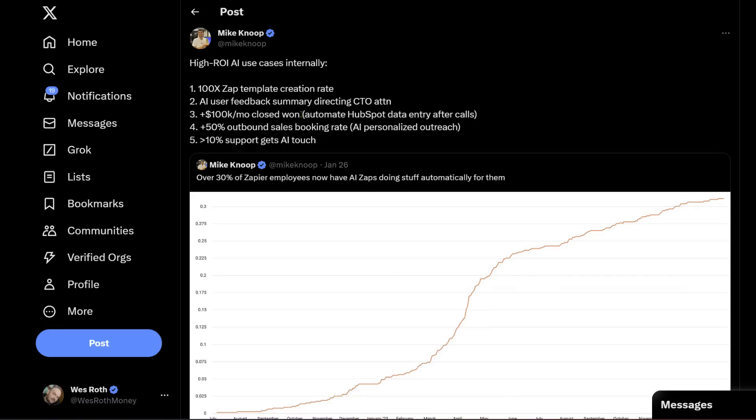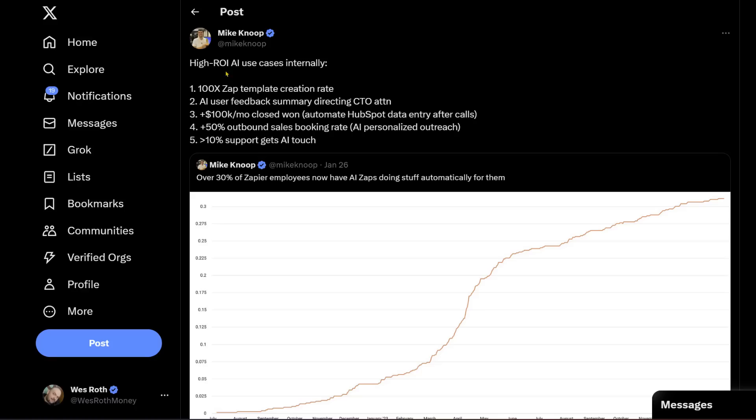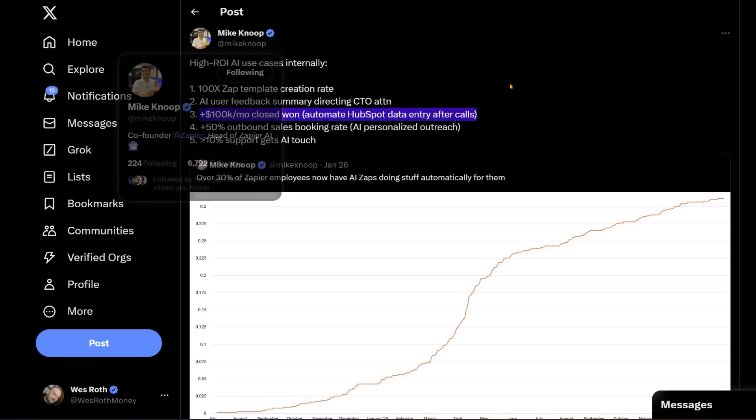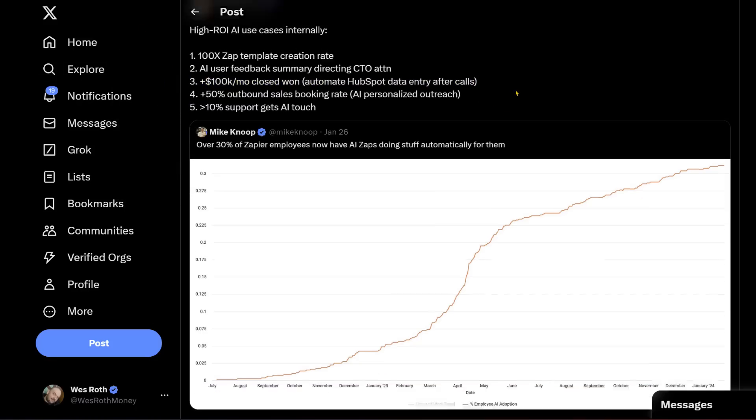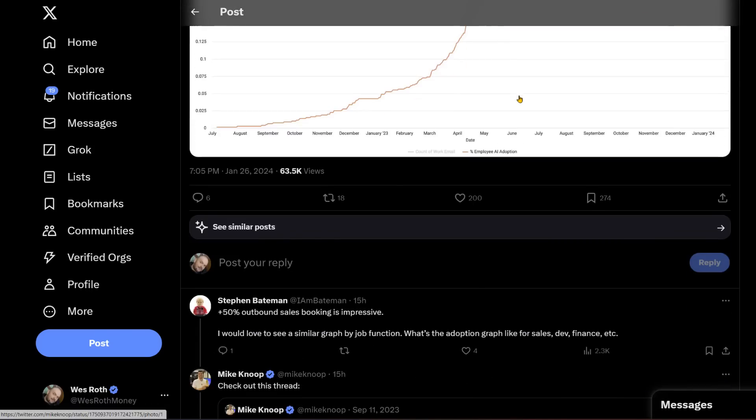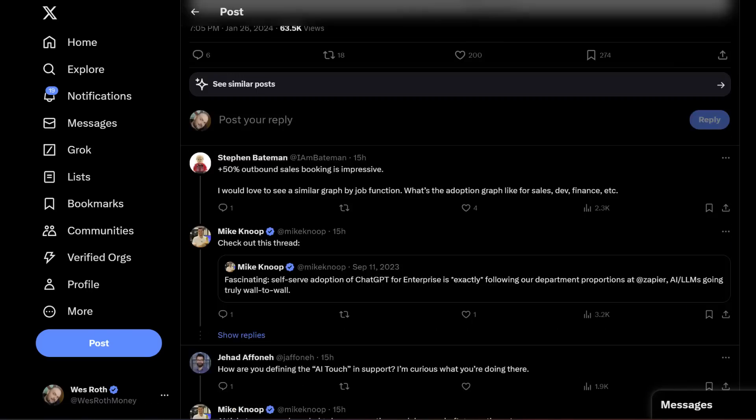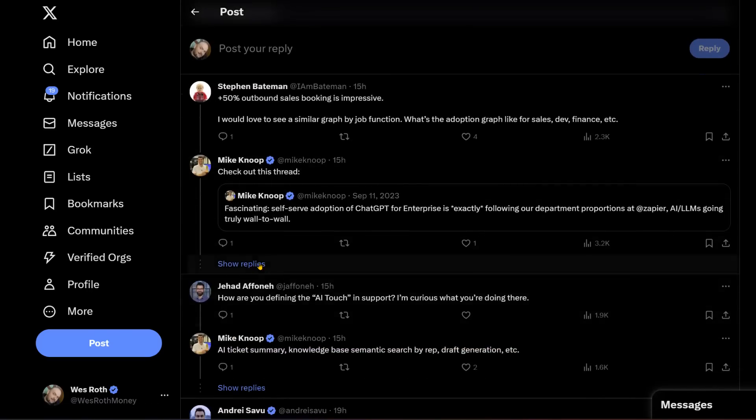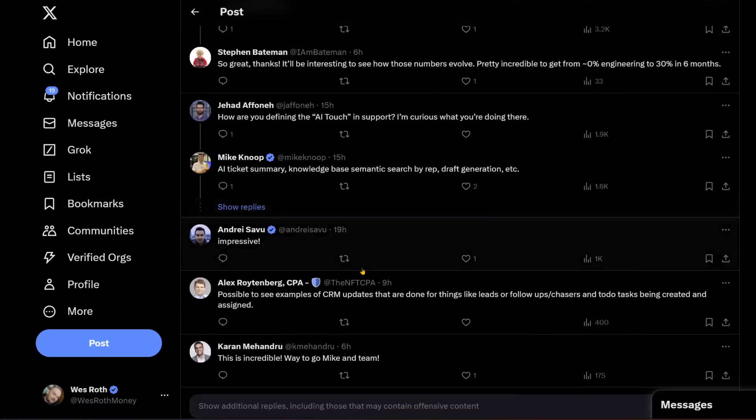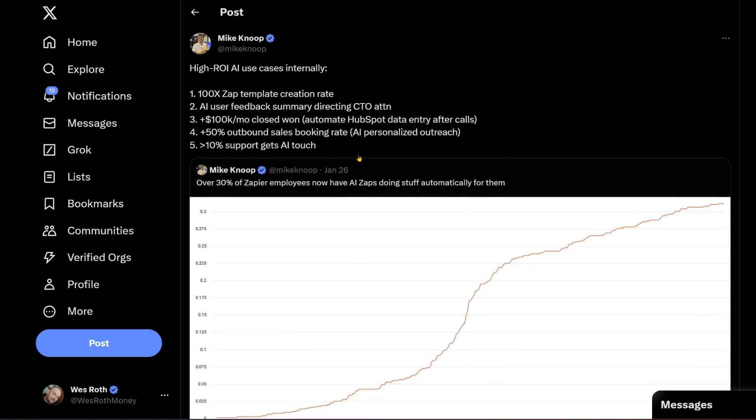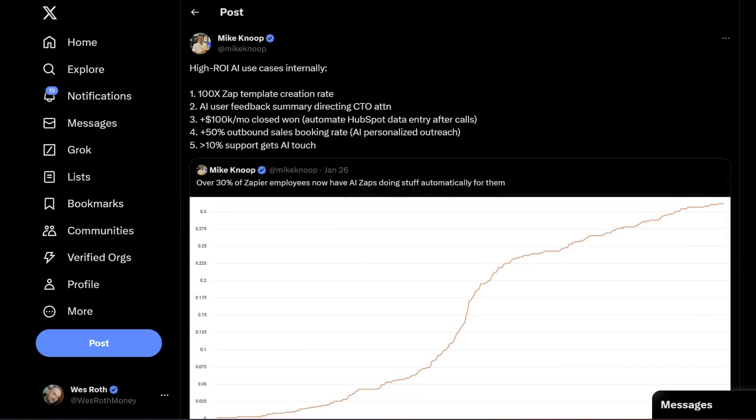So this is similar to what I just mentioned. They're using it to automate HubSpot data entry after calls. So as they call various prospects, having an assistant to do the data entry, to do the calendar appointments, can save you quite a bit of time. At least that's how I'm interpreting this. I really wish he would specifically show use cases of how they're using it with the actual templates, because I would be very curious to see how they set this up.